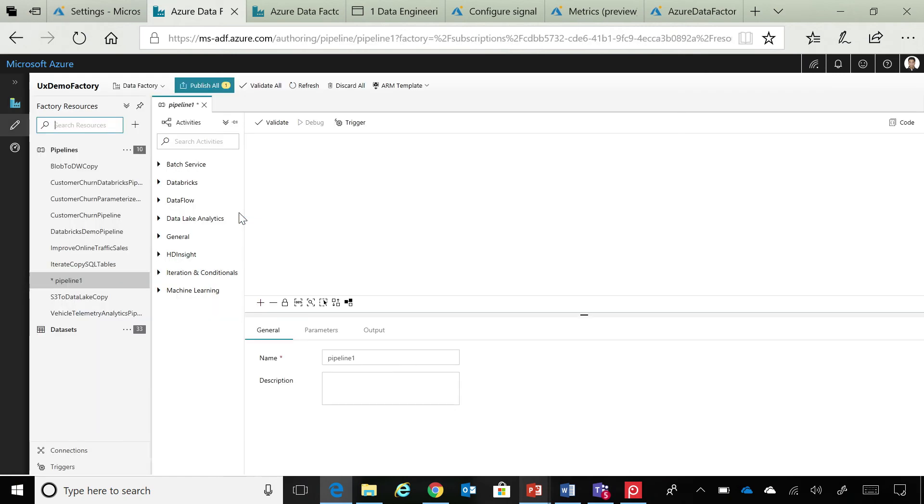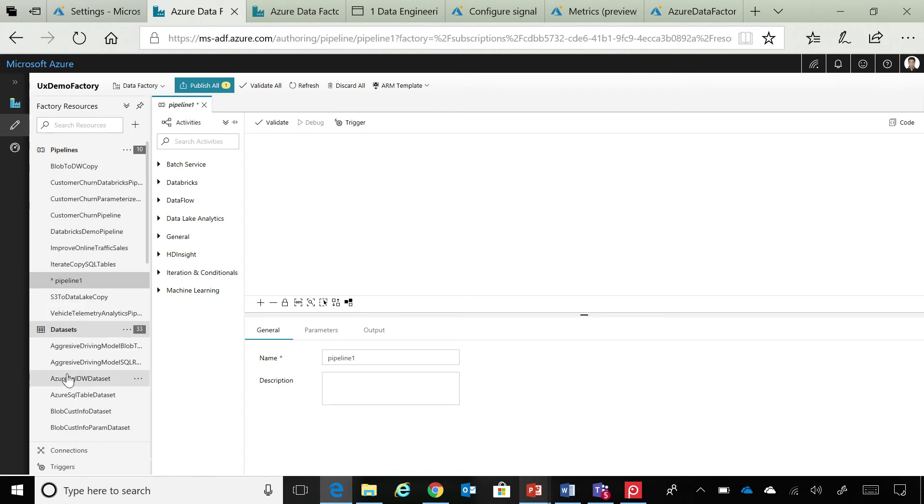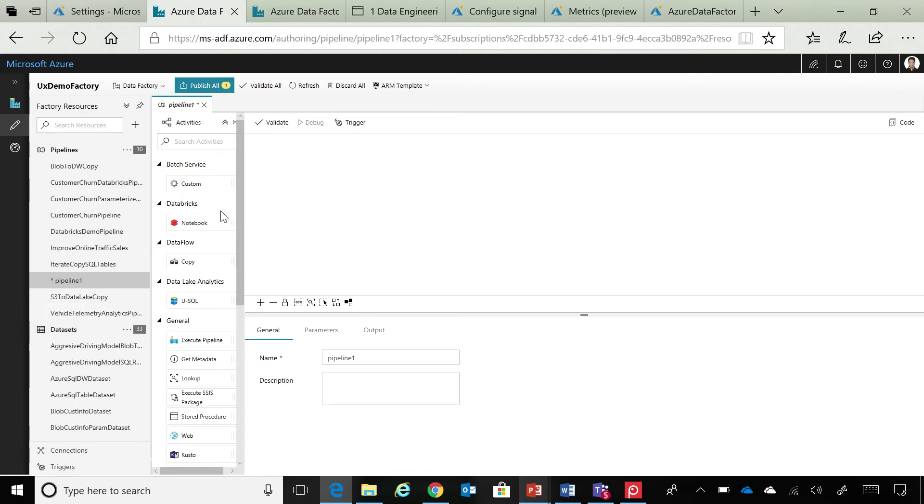So, you click create pipeline, and once you do that, what it does is it gives you a blank canvas. And you can see that on your left, you have your resource explorer, which is listing all your existing pipelines and data sources,